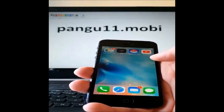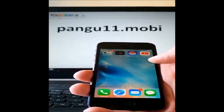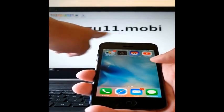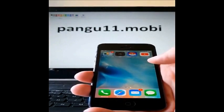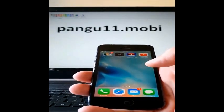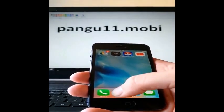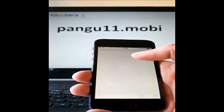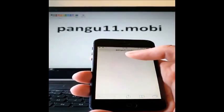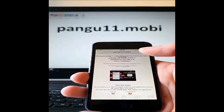What you do is simply go to this address over here, pangu11.mobile, on your iOS device. So you start Safari and head over to pangu11.mobile.